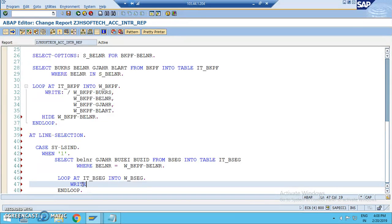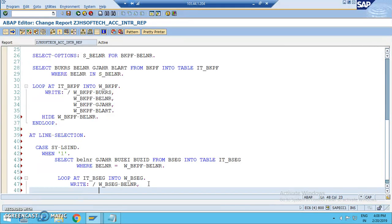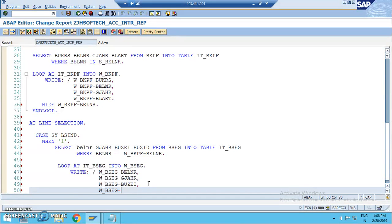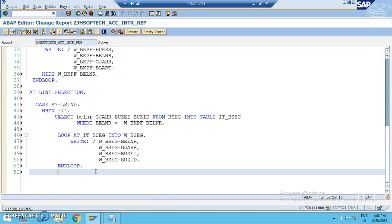In the WRITE statement for the second screen, the fields would be w_bseg-GJAHR, w_bseg-BUZEI, w_bseg-BUZID. These are the fields we take from the second table. After the loop, we close with ENDCASE.